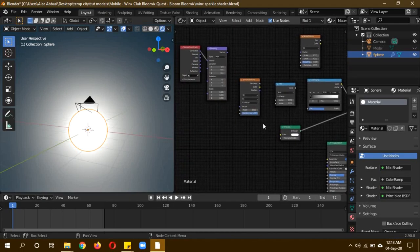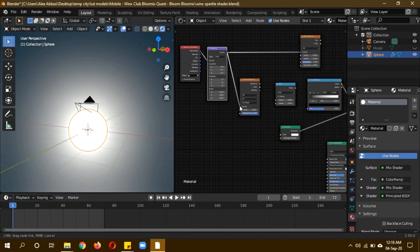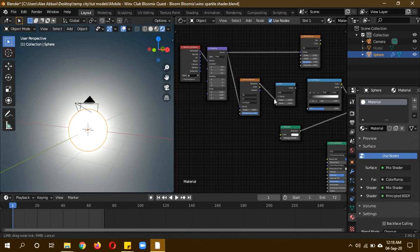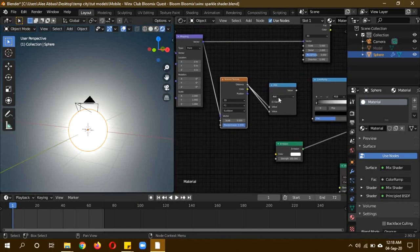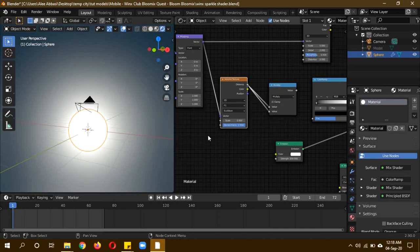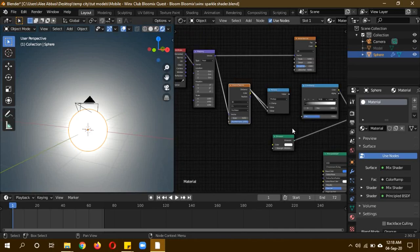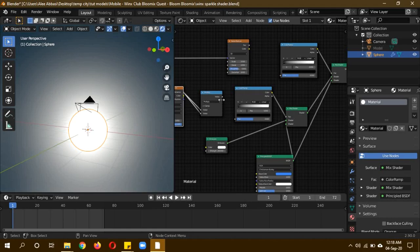Now let's start plugging in the nodes. Plug the mapping into the vector of both the noise texture and the Voronoi texture. Plug the distance of the Voronoi into value 1 and value 2 of the math node. Instead of add, change the math node to multiply.